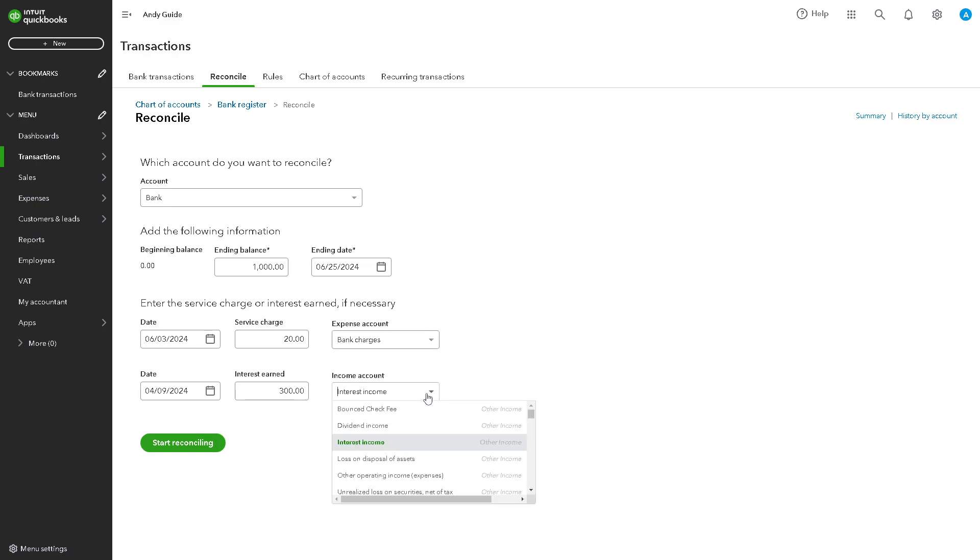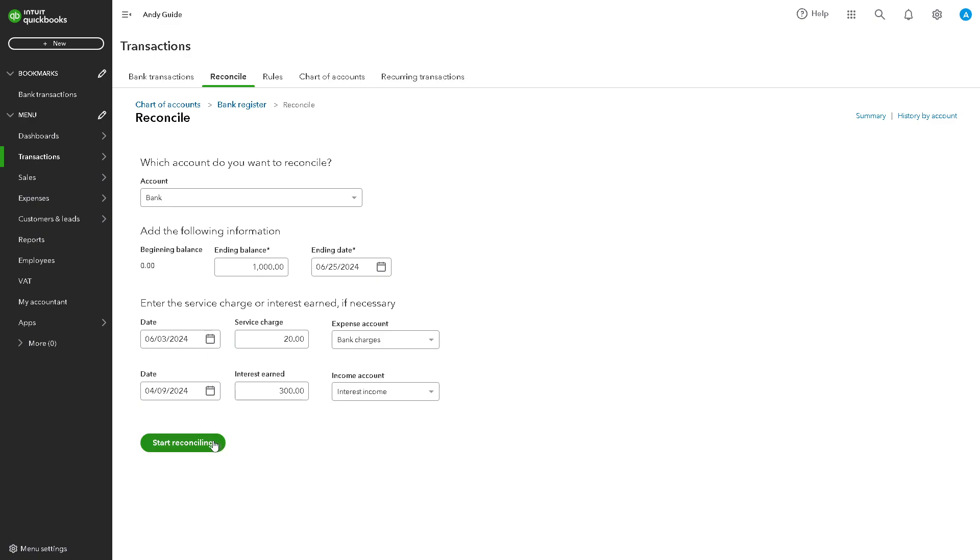And that's going to be for bank charges, commission fees, and for interest income. After that, all you have to do is just click on start reconciling.